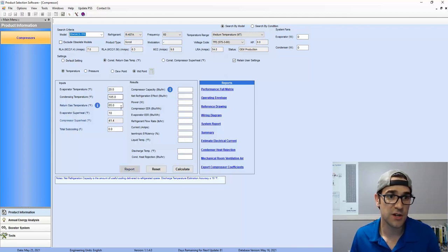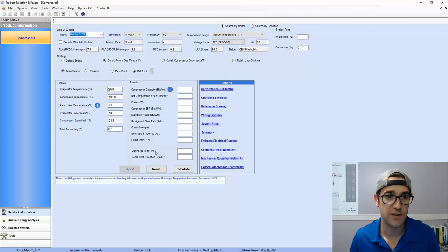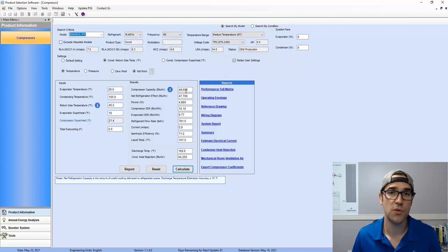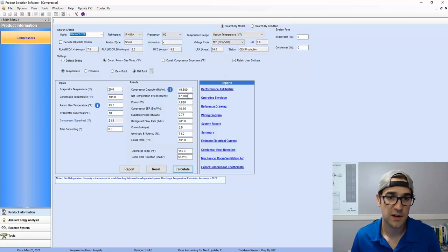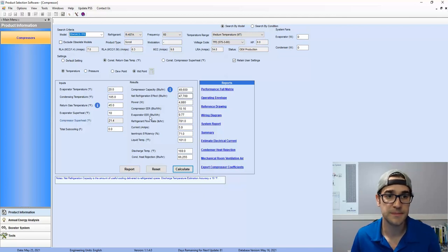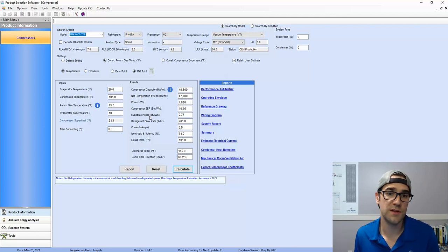Let's just say we change the return gas temperature. Let's say instead of 65, we've got 45 coming back. Calculate. So we get a little bit closer, but we're still 24% oversize here. We're 19% oversize again.